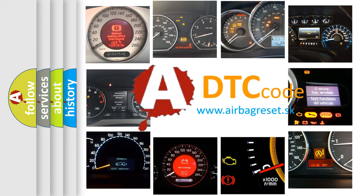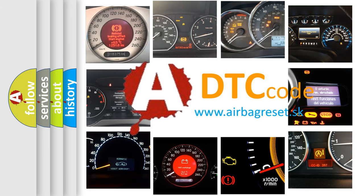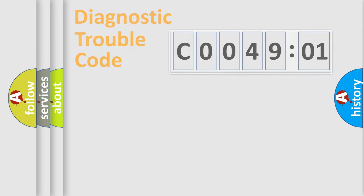What does C004901 mean, or how to correct this fault? Today we will find answers to these questions together.